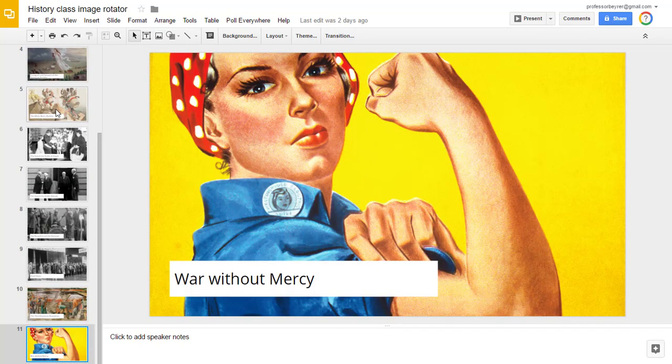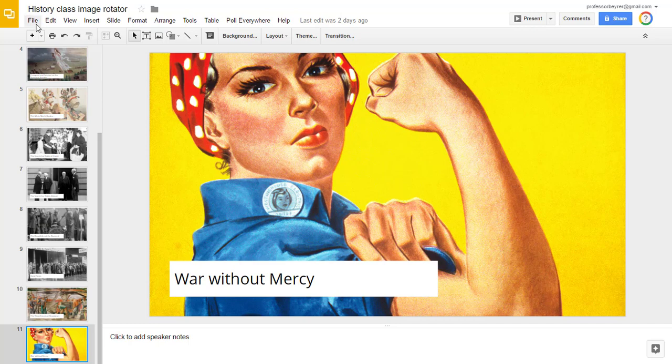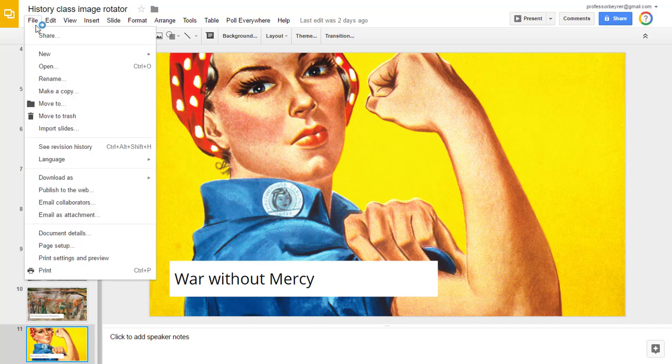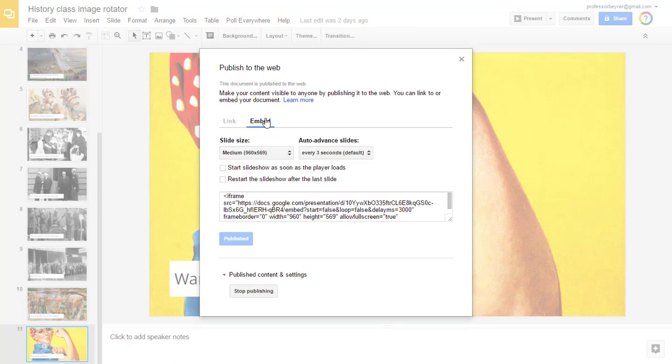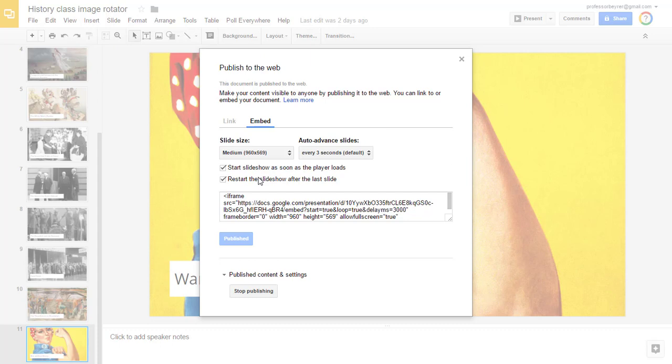From Google Slides, I click on the file menu and I need to publish to the web. In the Publish dialog, I click on the Embed tab and I want to choose the options to start slideshow as soon as the player loads and to restart the slideshow after the last slide.